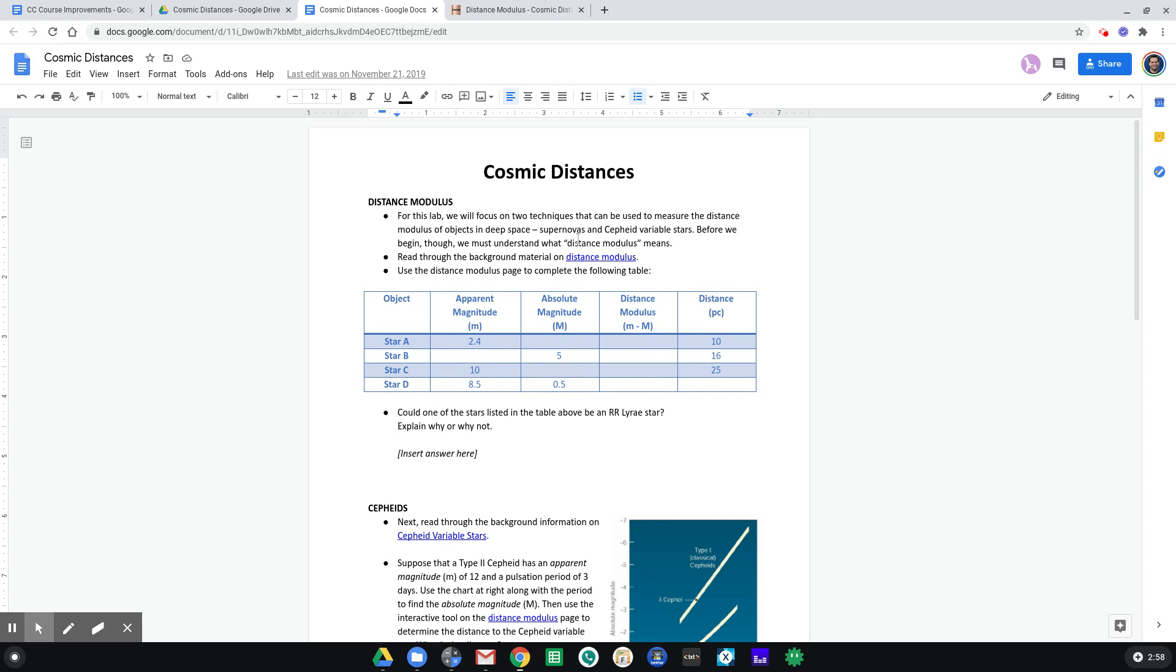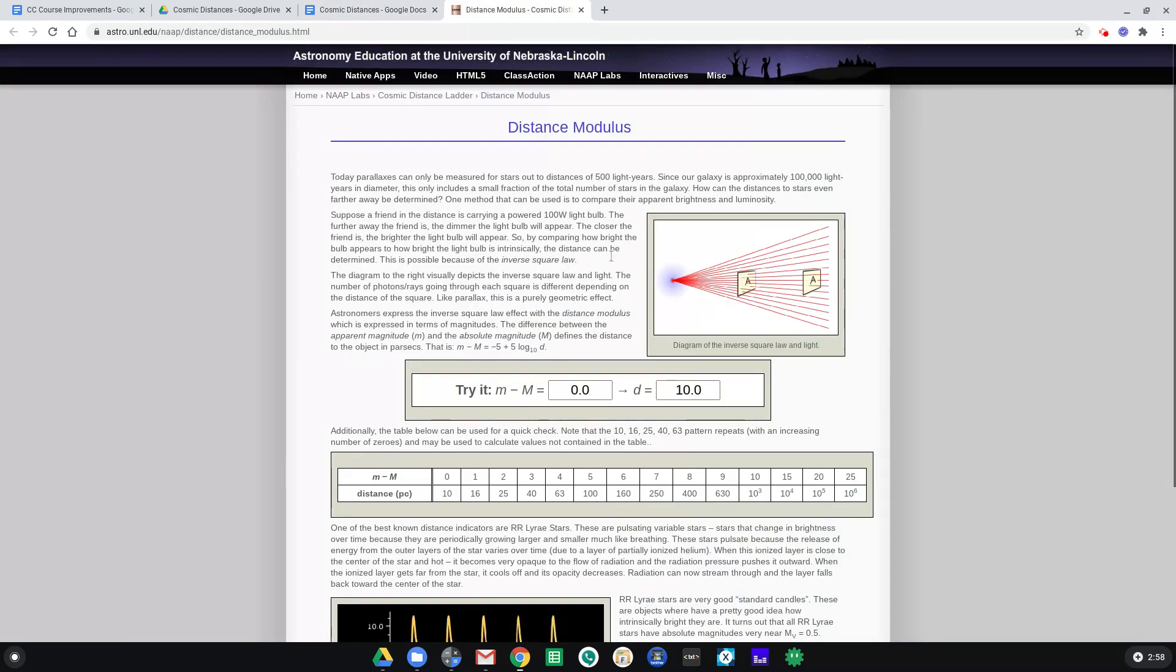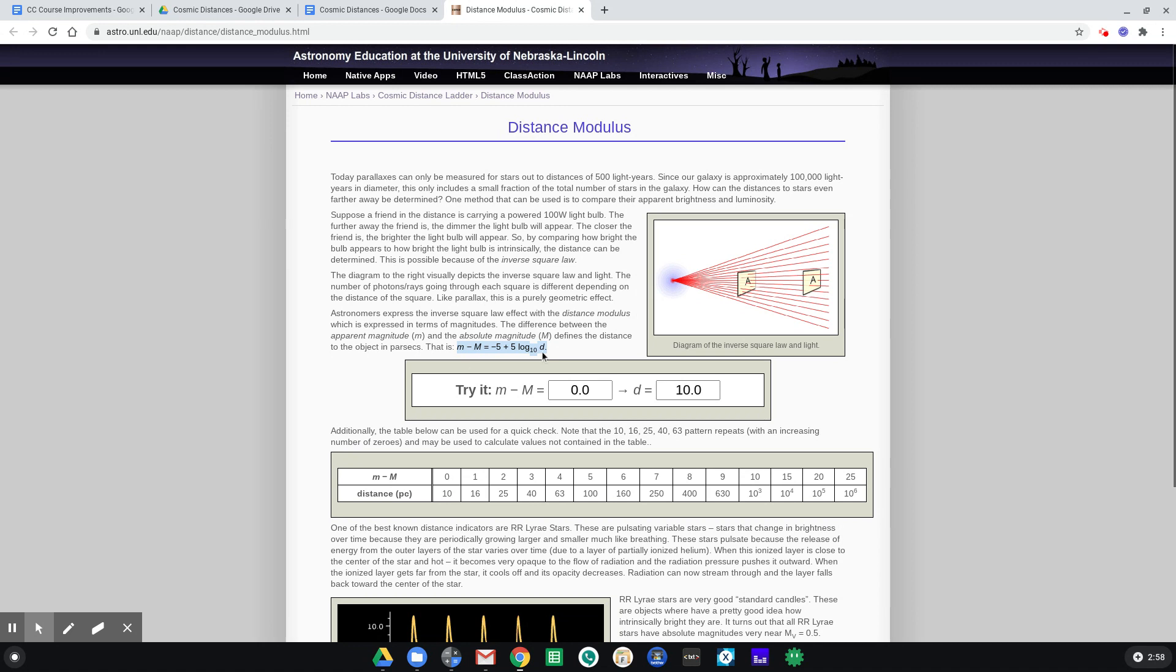When you did the background reading, you saw that there's an equation that relates the distance modulus, m minus M, to distance d, but I'm not going to ask you to mess with that because it involves logarithms. Instead, what we're going to do is use this little calculator, where you could type in a distance modulus and get out a distance. So it's doing the calculation for you.